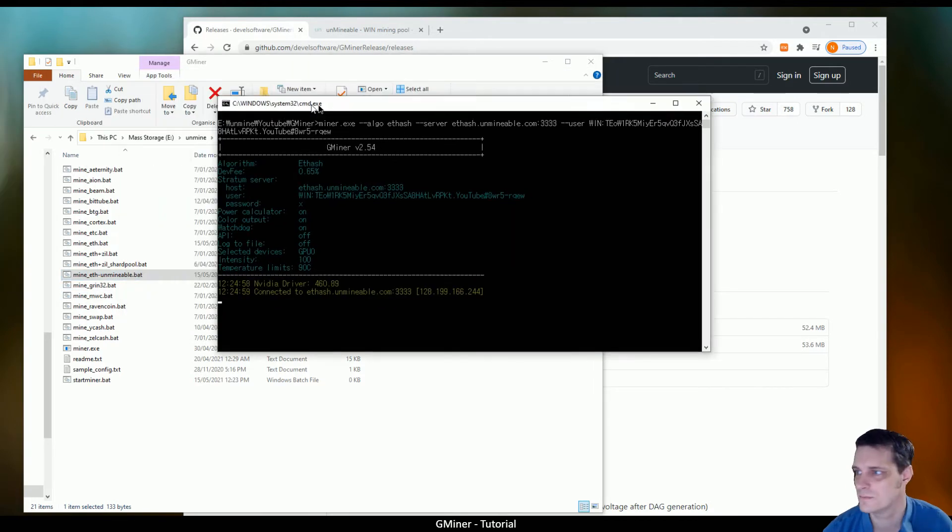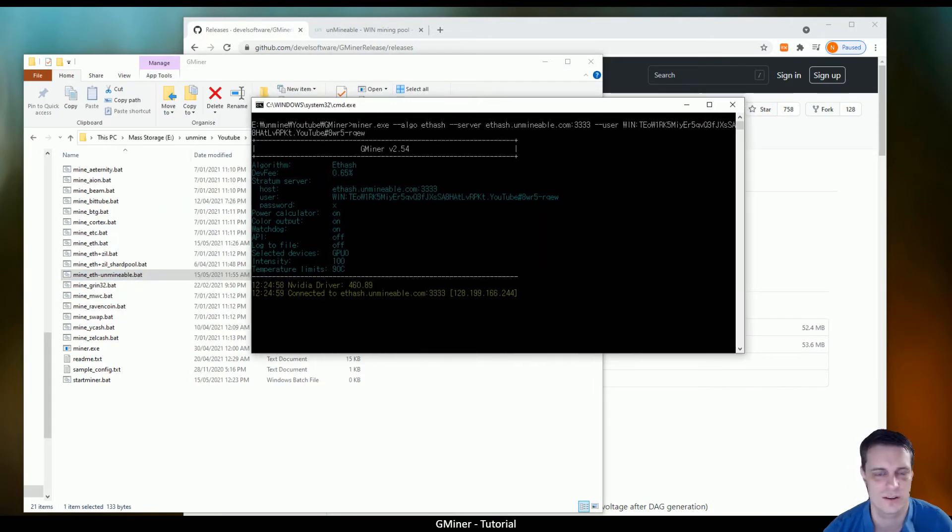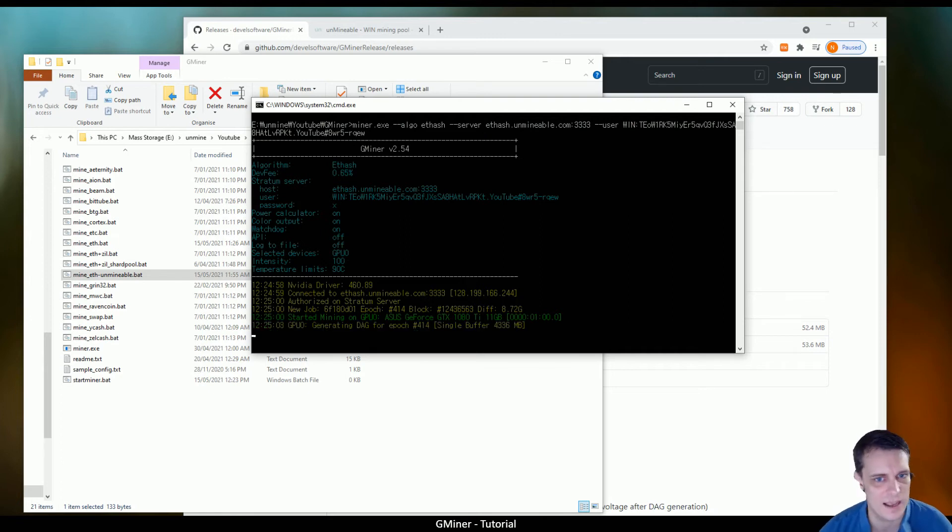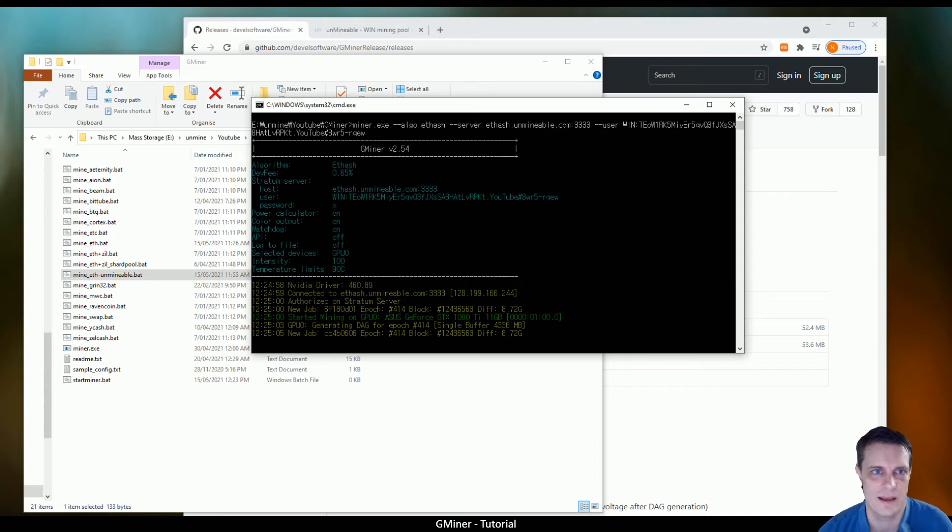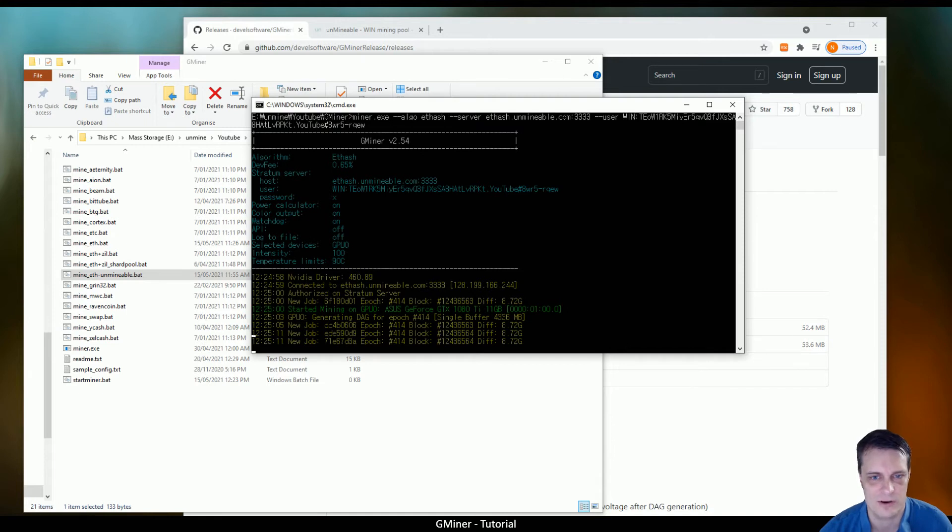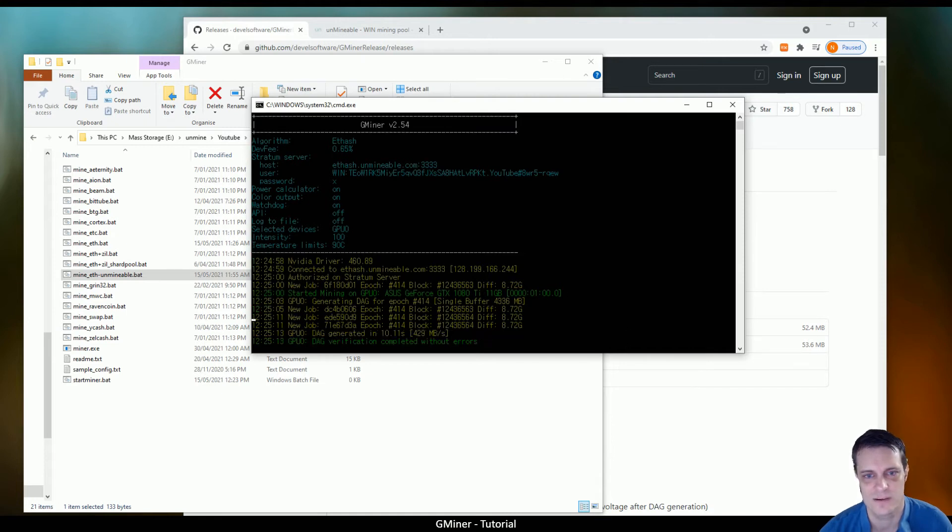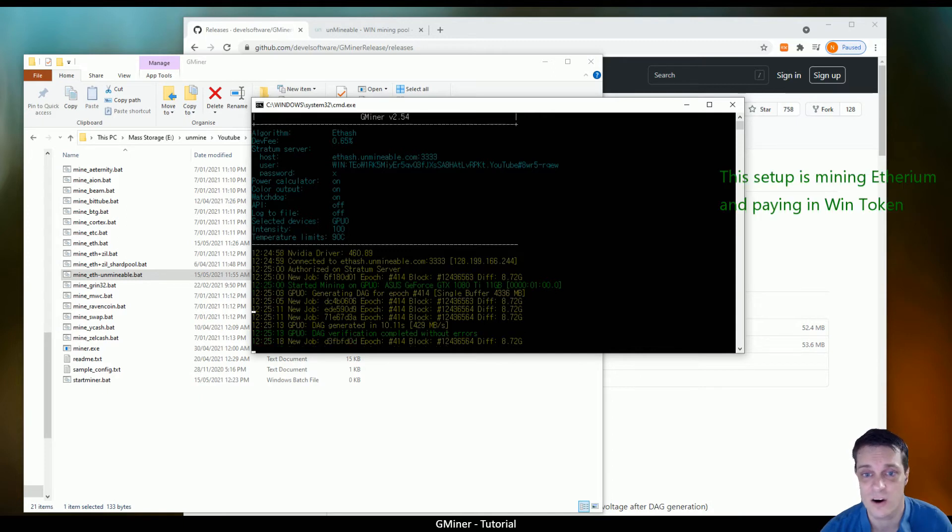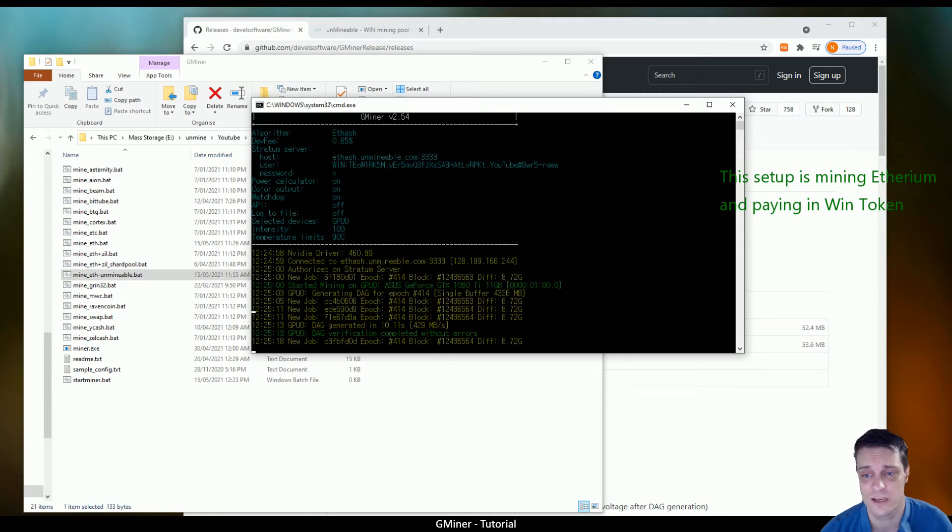All right, so this is what it's going to look like once it starts running. And so far, everything is absolutely rosy and it is exactly what I'd expect and what I'd be wanting to see. Noting that it's picked up my graphics card, I've got this one's a GTX 1080 Ti with 11 gig of RAM.